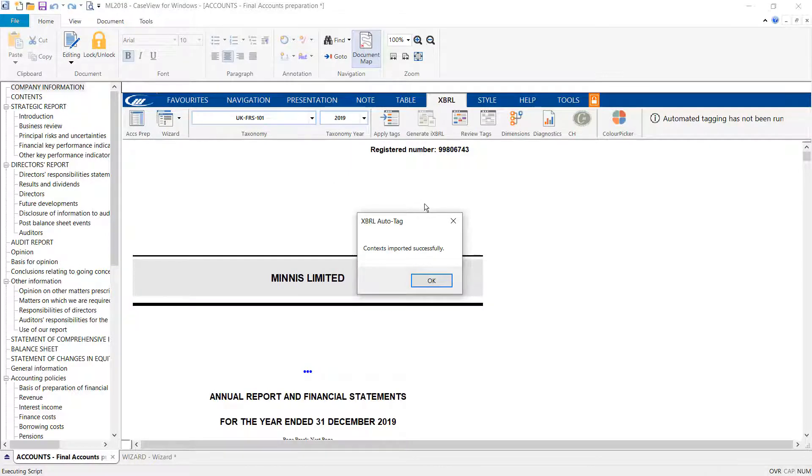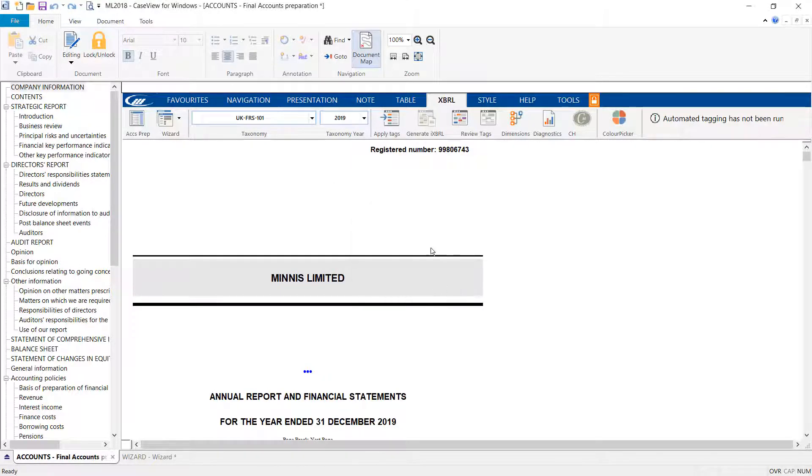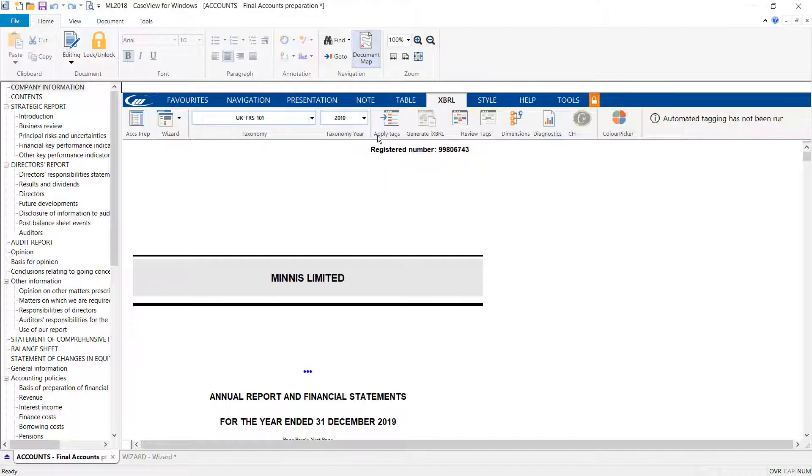Once the taxonomy has been selected, select the appropriate taxonomy year. The options here will differ depending on the year-end date of the accounts being produced.